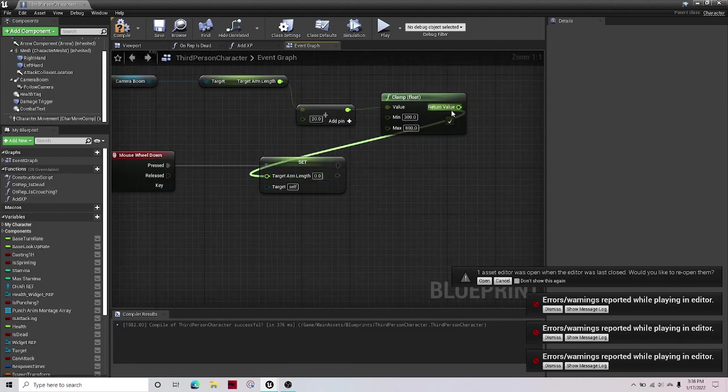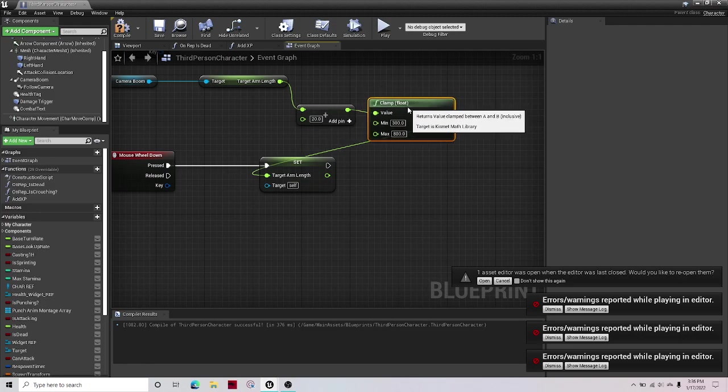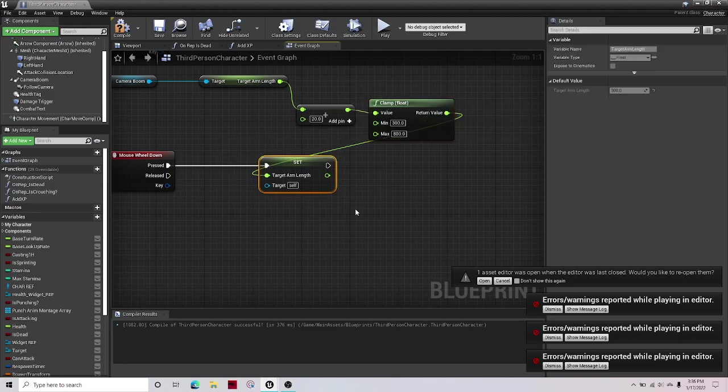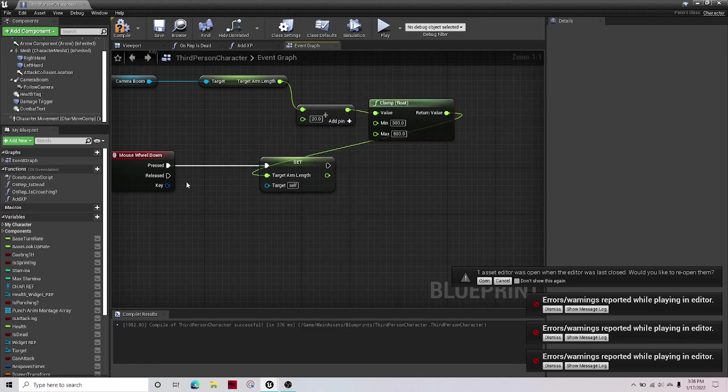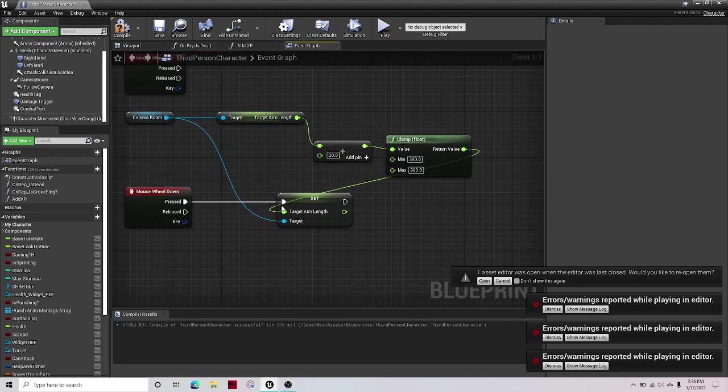And then out of the return value of the clamp, just set that as your target arm length. And then out of the camera boom, set that as the target.